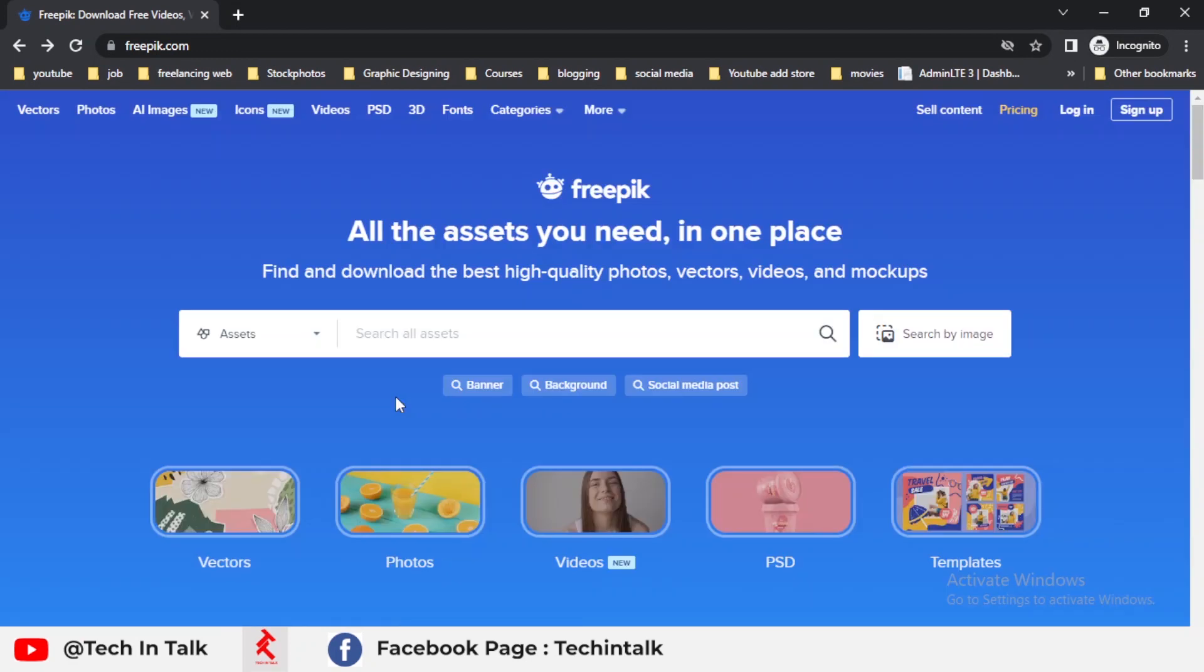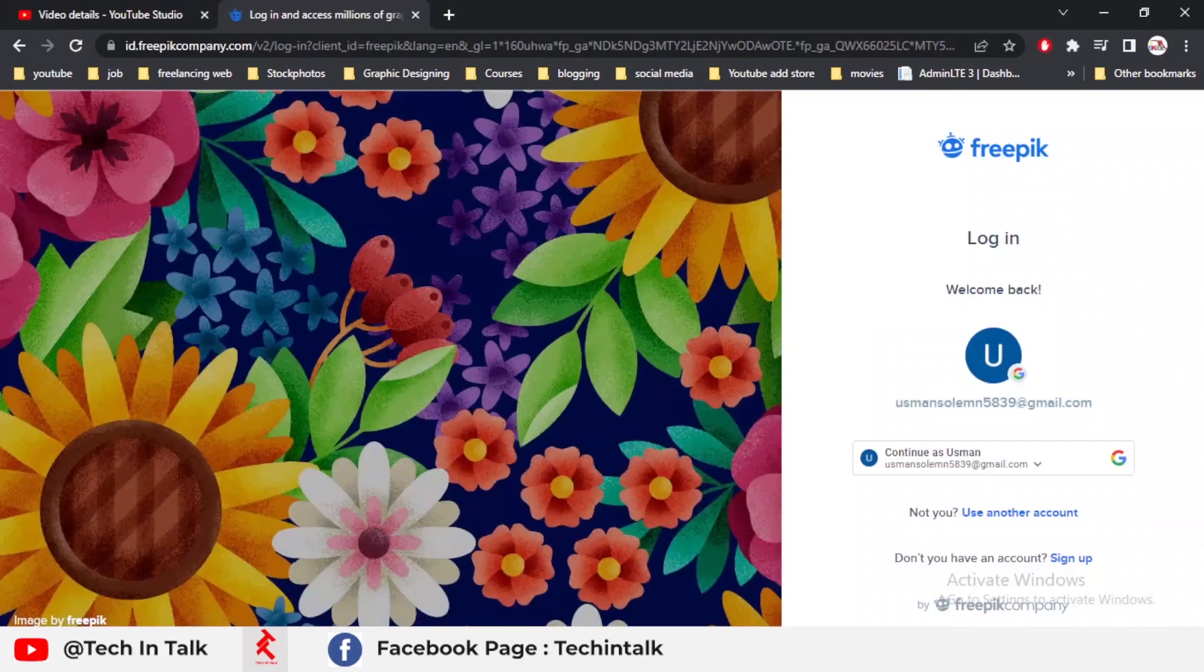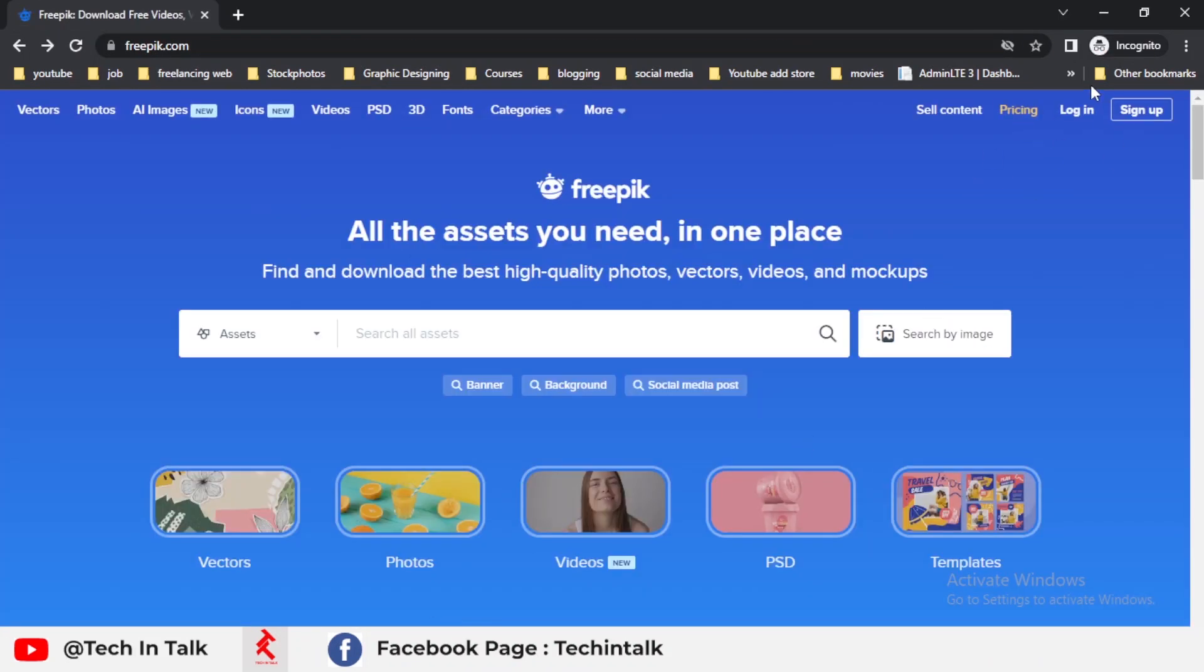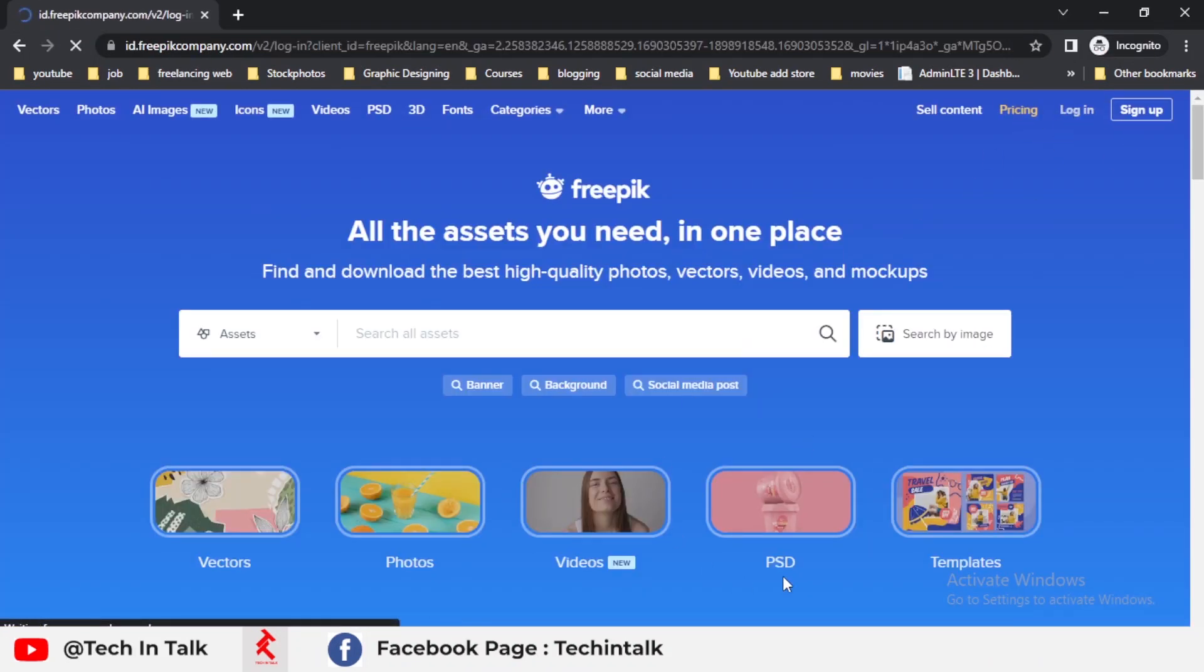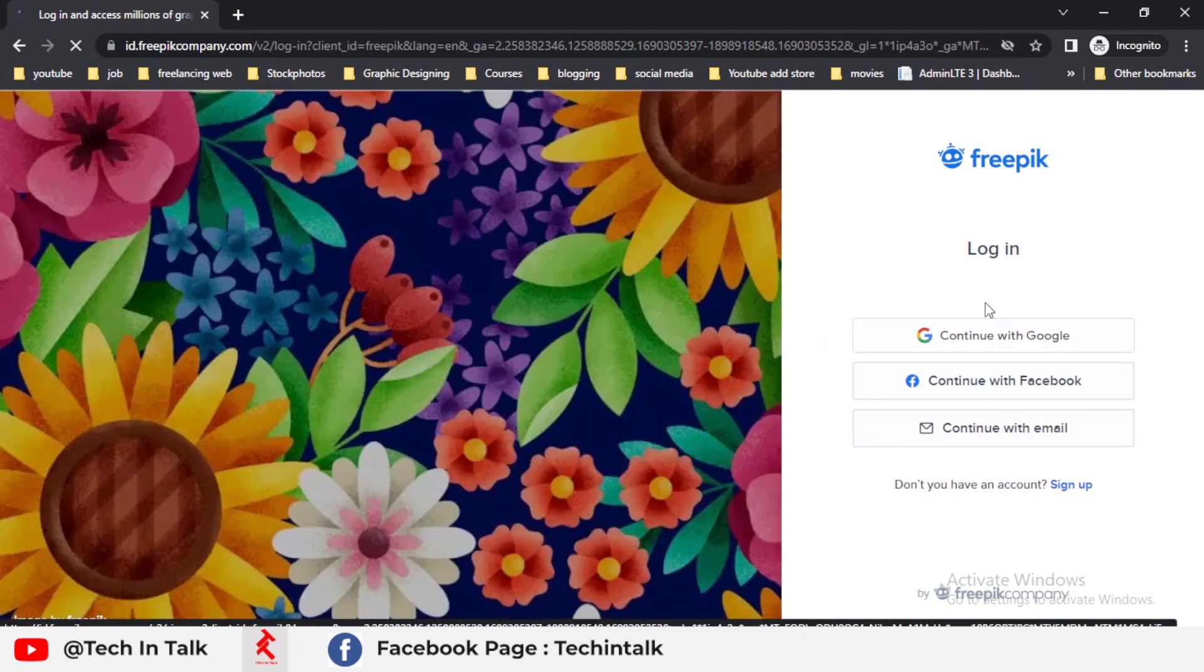So let's make our account. This is the two-step, simple two-step process for creating an account. First, you simply click the login button and you can see this is the main page, the pop-up.